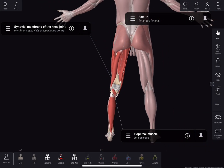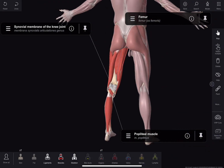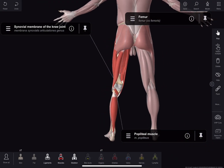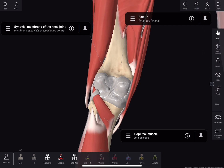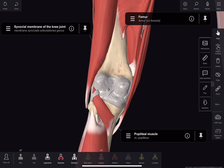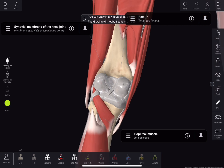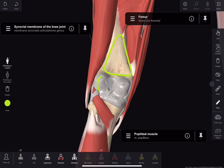Now the deepest part of the fossa — that is the floor — is made from above downward by the popliteal surface of the femur, the capsule of the knee joint, the oblique popliteal ligament, and the popliteus muscle covered by its fascia.